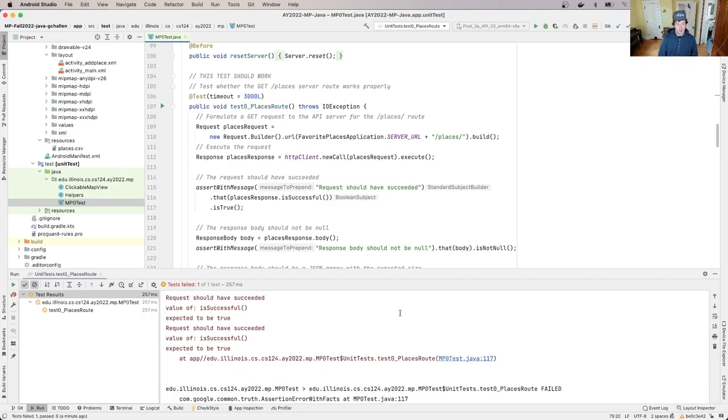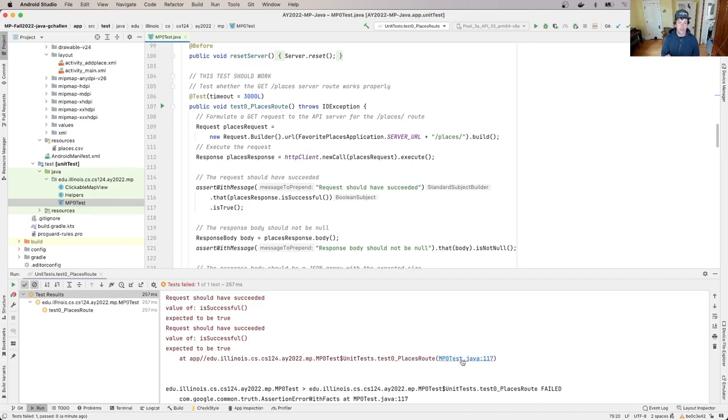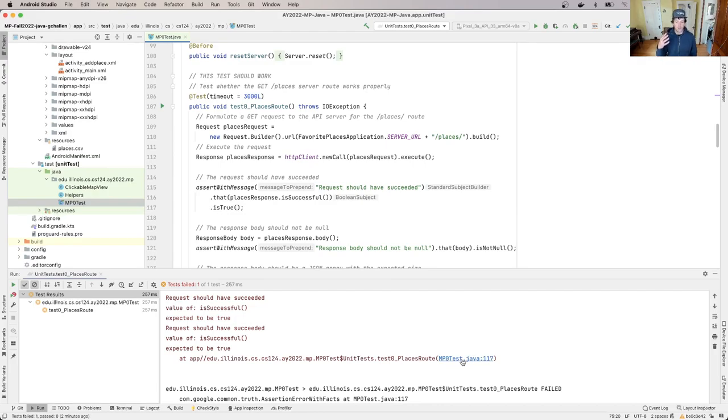The failure is because request should have succeeded. Value of is_successful should have been true. And here is this really important piece of information, and we're going to train you to look for these whenever you look at error output from Android Studio. This is a line number.